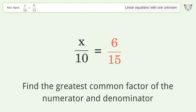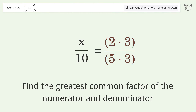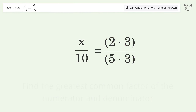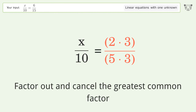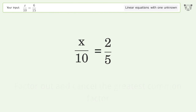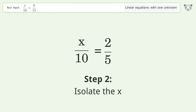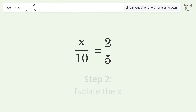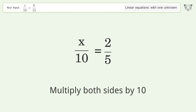Find the greatest common factor of the numerator and denominator. Factor out and cancel the greatest common factor. To isolate x, multiply both sides by 10.